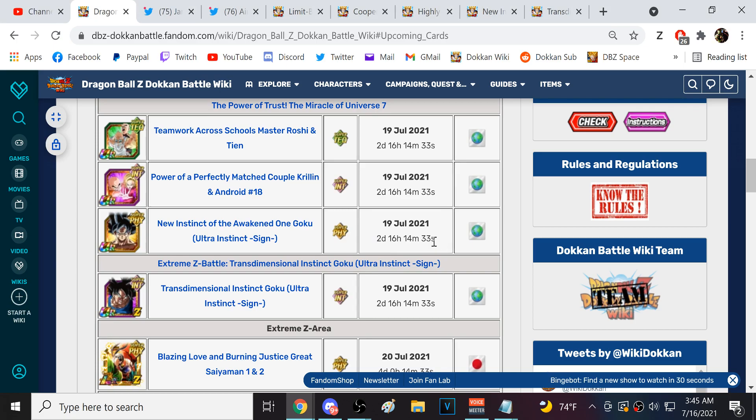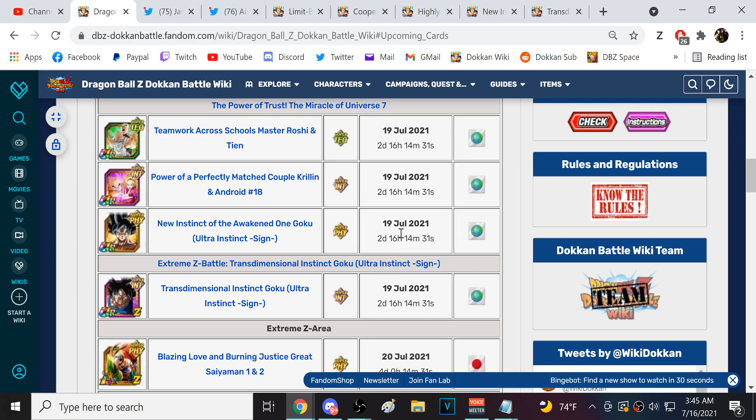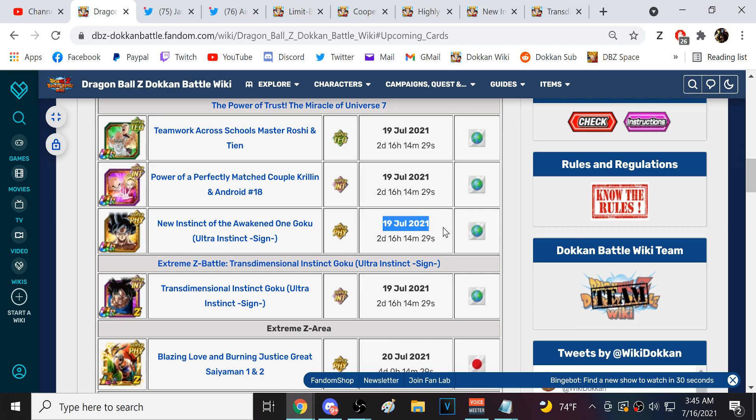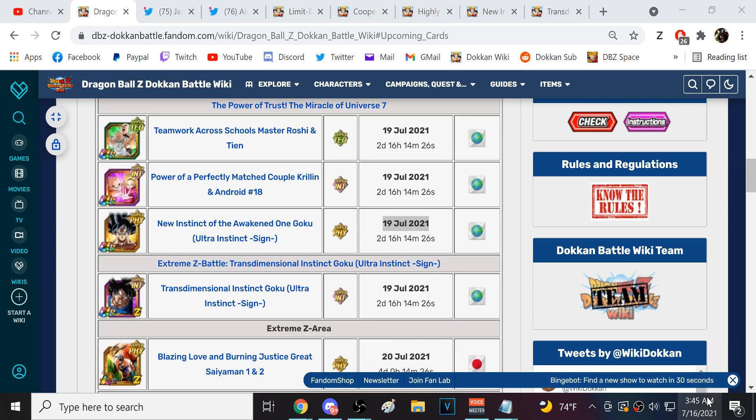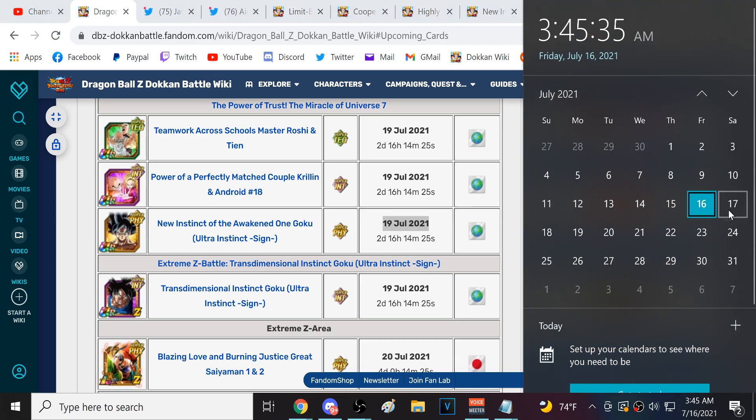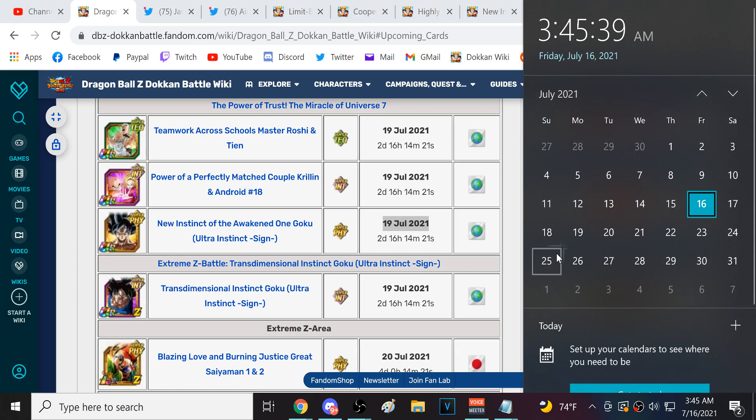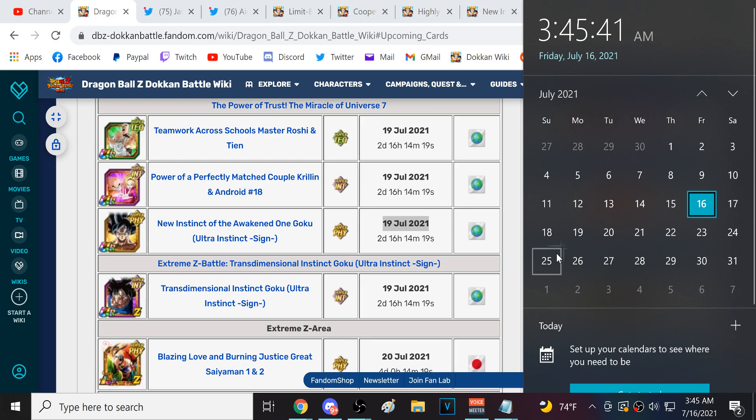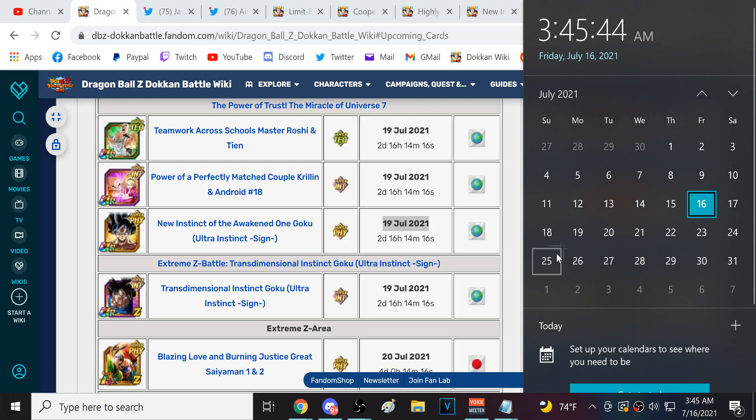Now, I already looked at the time. I believe the 25th is when we are going to see LR Golden Frieza and 17. I think those two units are going to drop on July 25th is when we are going to see them.